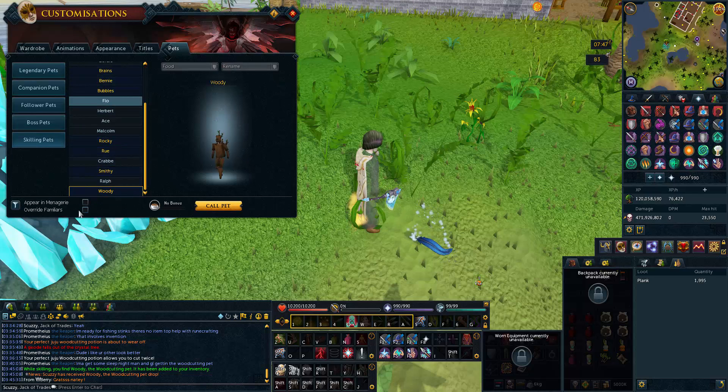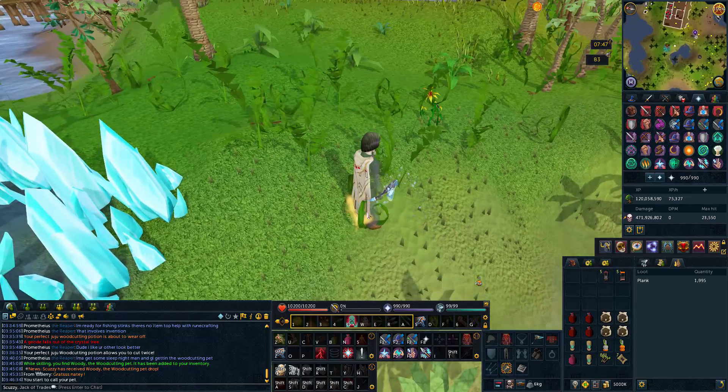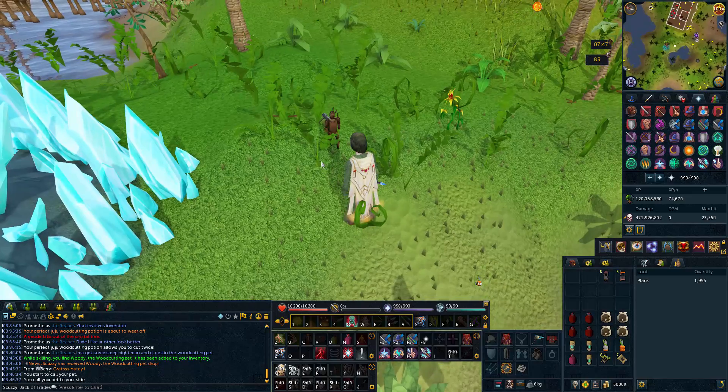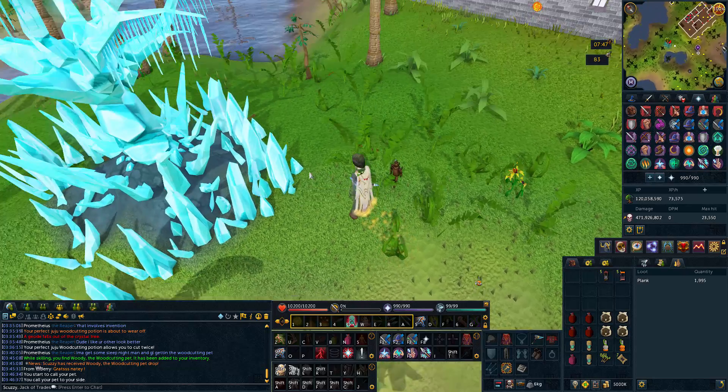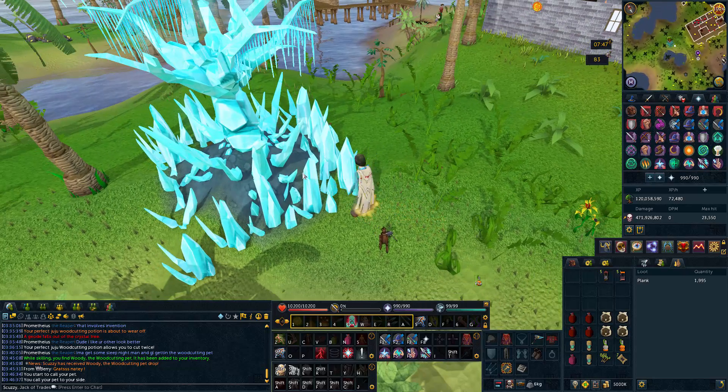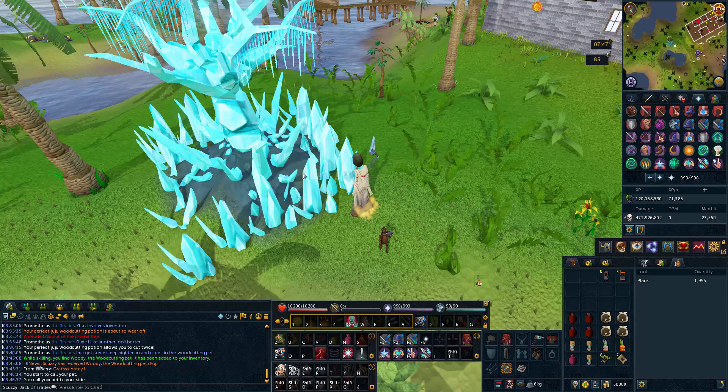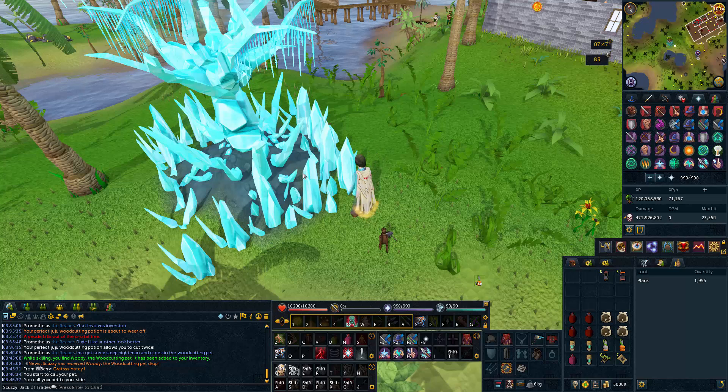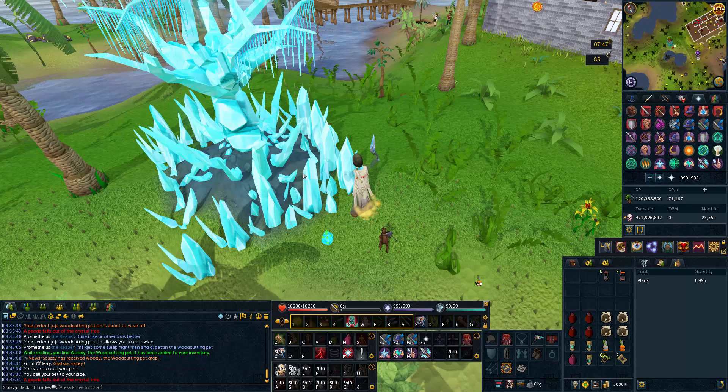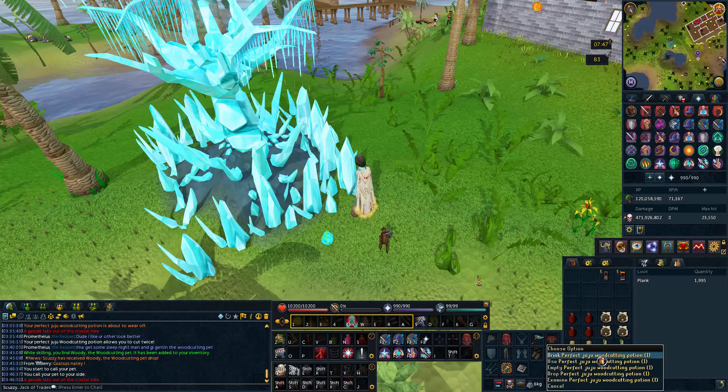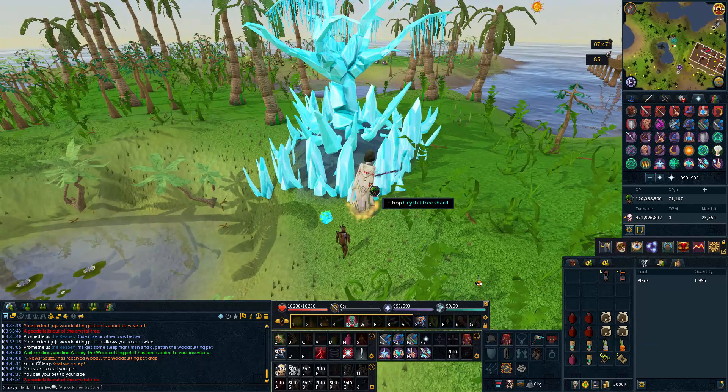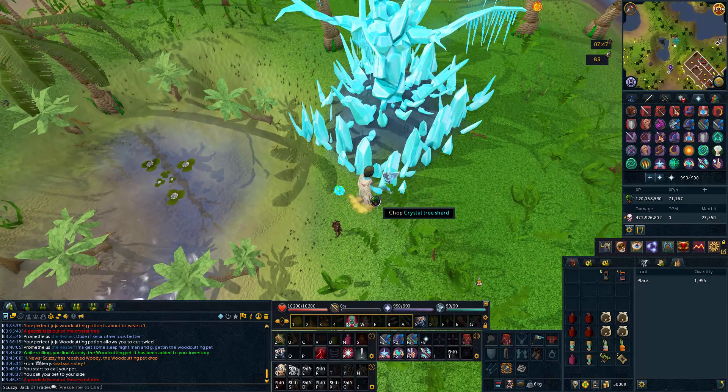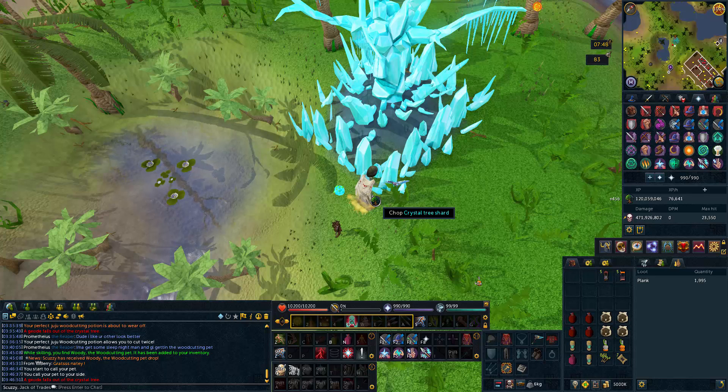There he is. So now is the time where I talk about how I got 200 mil woodcutting. I pretty much did crystal trees with the crimson scale champas and the juju, perfect juju woodcutting potion. That's pretty much how I got it. It was around 450k XP an hour.